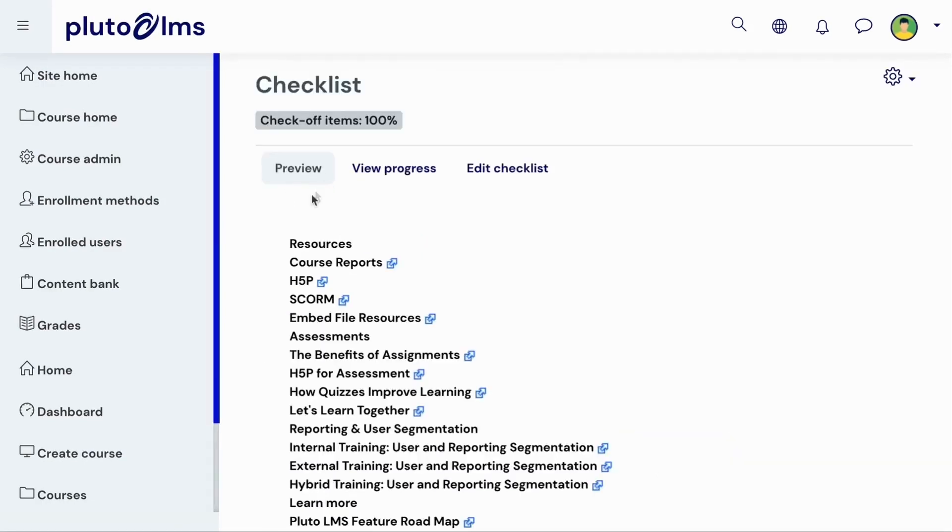You will be able to preview any items that have been automatically added to your checklist. You can also use the included links to easily navigate to these activities from here.